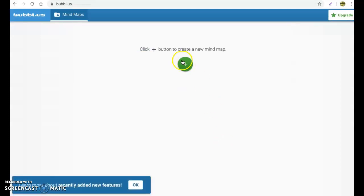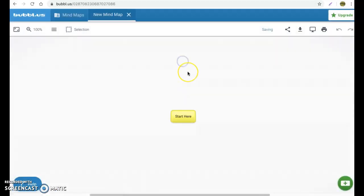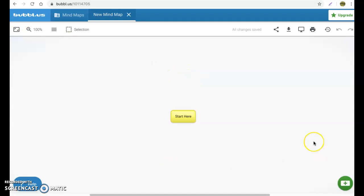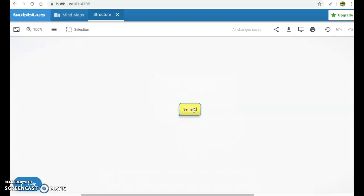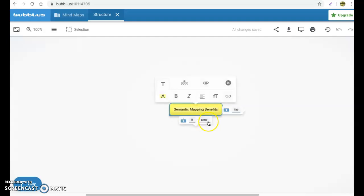I'm going to create a new mind map. And today for your assignment, you're going to be looking at the benefits of mind mapping and different ways you can keep students on board using mind mapping in your classroom. Once you get into your mind map, you're going to notice you're just going to have a real simple start page. It's just going to say start here. So the first thing we want to do, we're going to go in and we're going to change this to semantic mapping benefits.